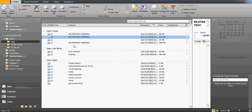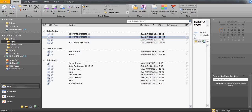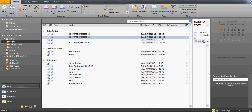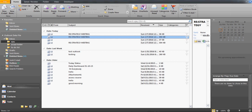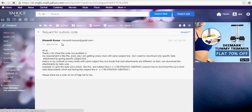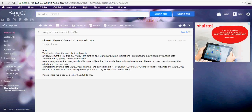This video is one step further, a continuation of video 160. The subscriber who wrote this email — his name is Himan. He wrote back saying: 'Thank you for sharing the code, but the problem is every day I'm getting one email with the same subject line and I need to download only a specific date's attachment by giving the subject line.'